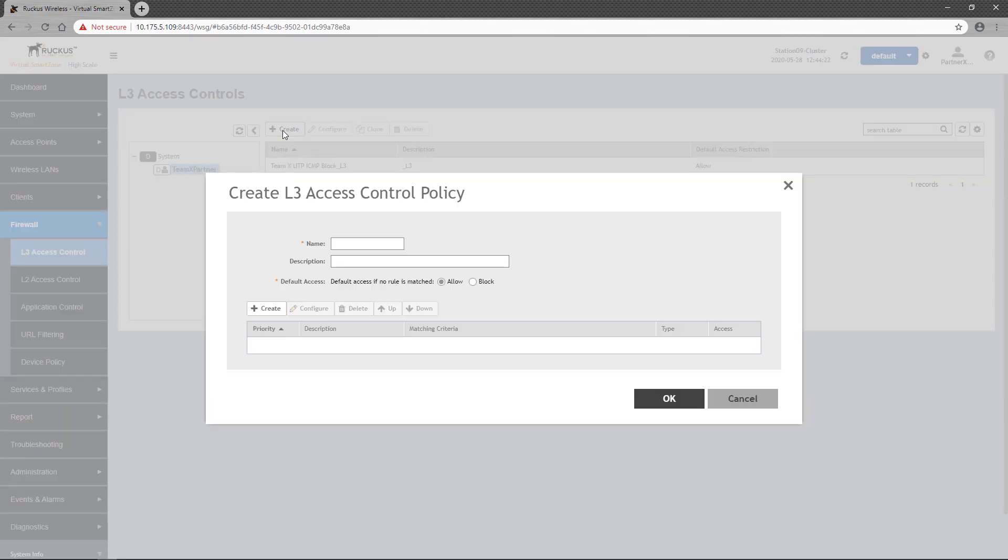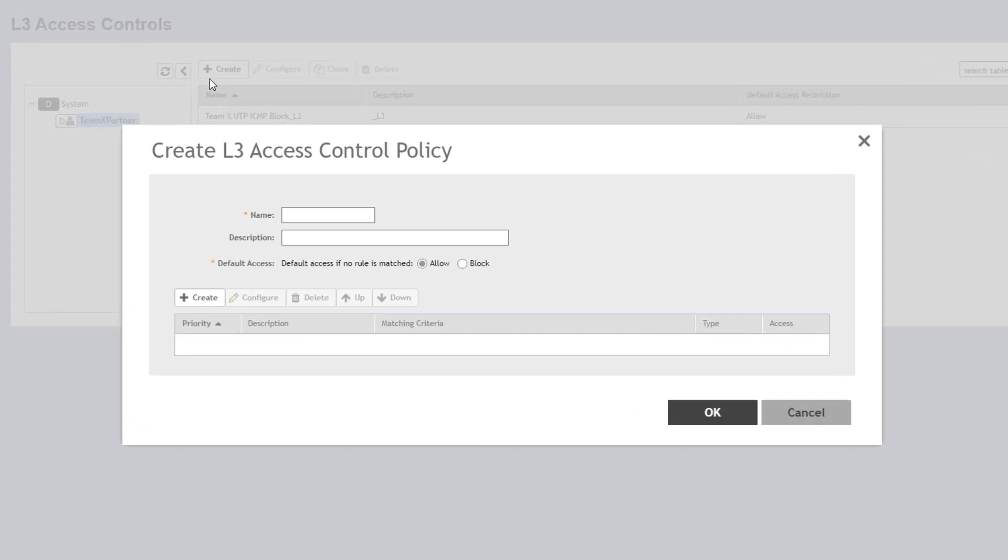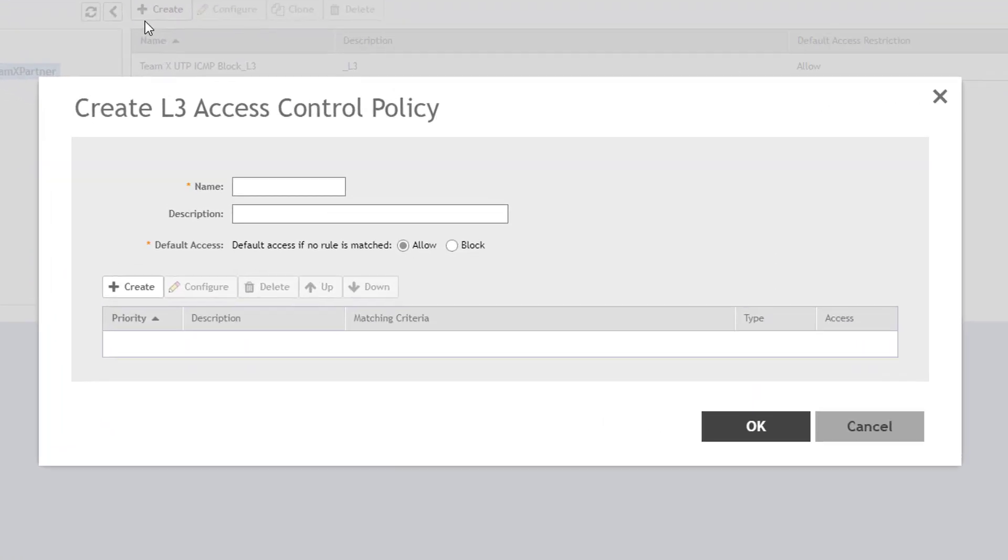The first thing you'll need to enter here is a name, as well as an optional description. In this example, I'll create a policy to be applied to a guest wireless LAN, so I'll call it Guest L3 Policy.